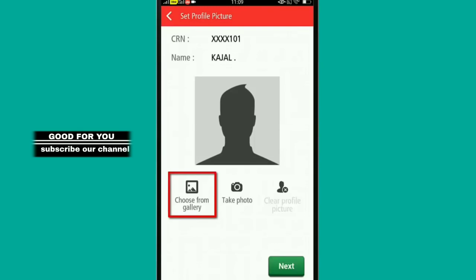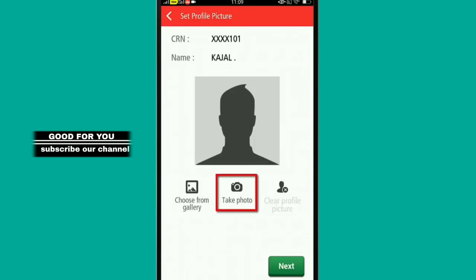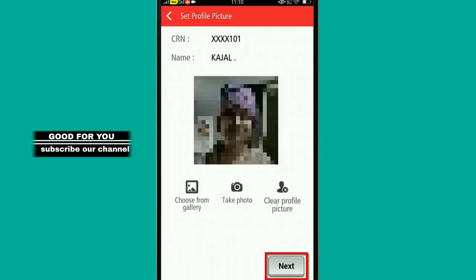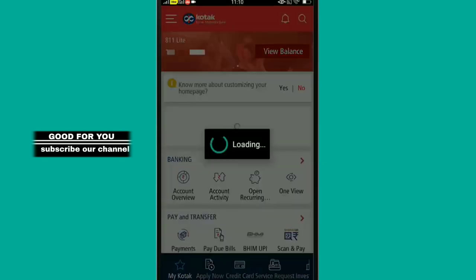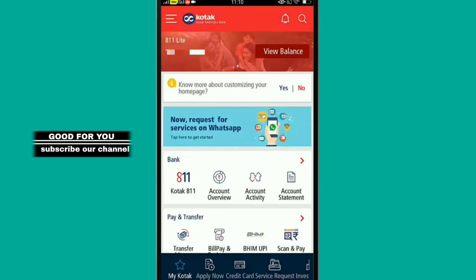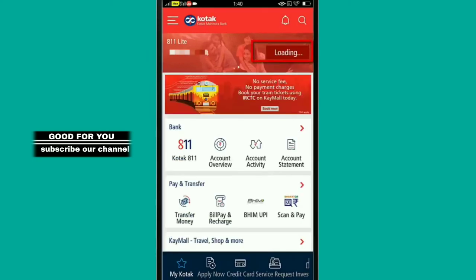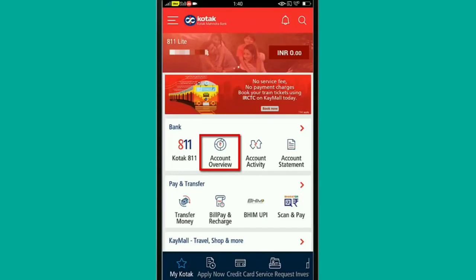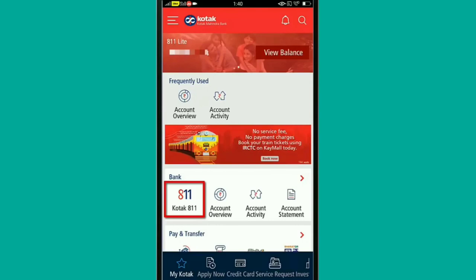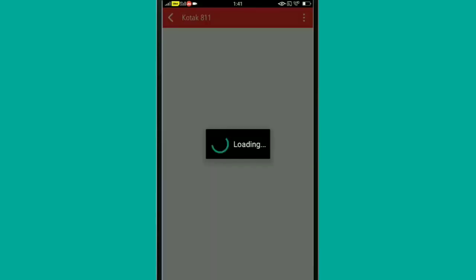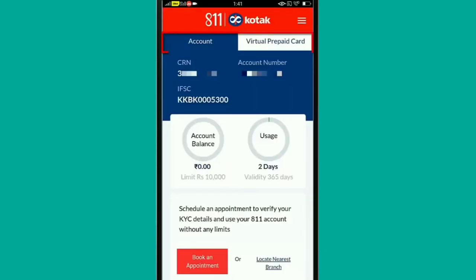You will put the profile photo in. You can select the profile photo — make sure it is the right size. You can take a photo using the bank app. You can see the settings, balance, and currency.